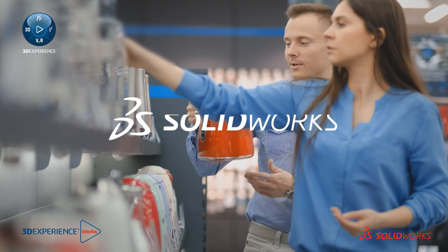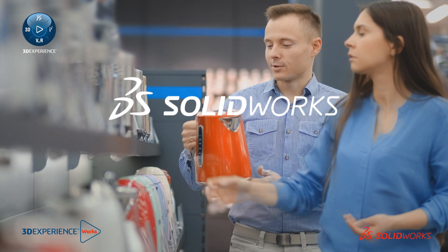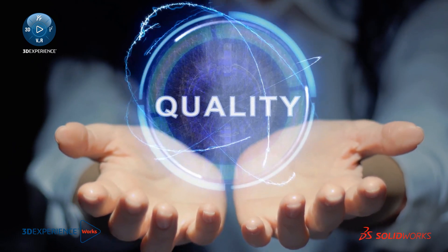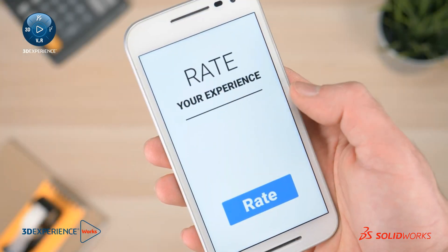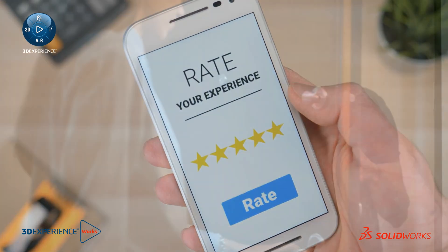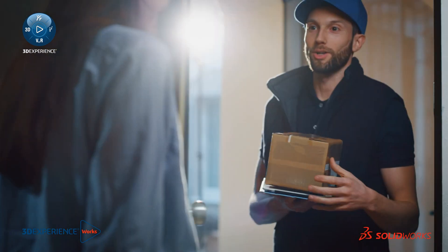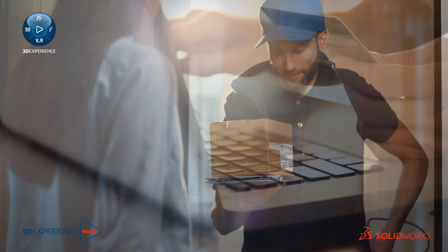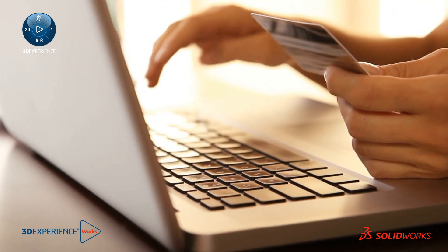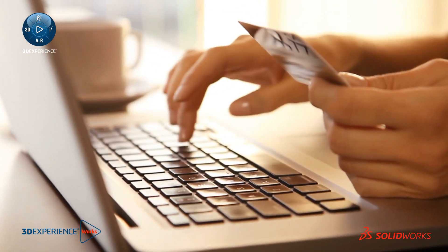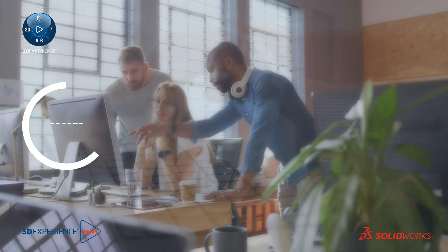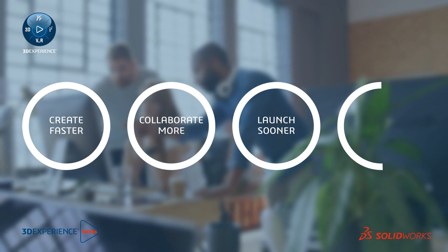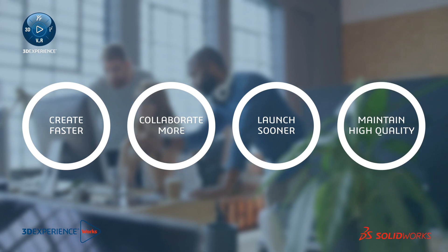In the consumer goods market, meeting consumers' expectations for high-quality products is key to success. But getting those amazing products to market faster than competitors is equally critical. All of this, however, is only achievable with the right level of collaboration.